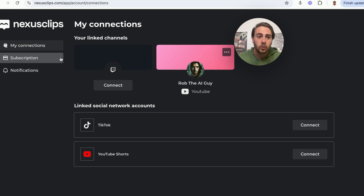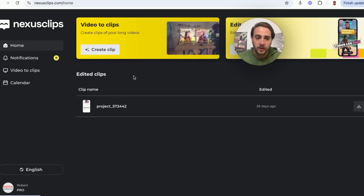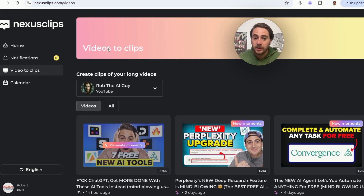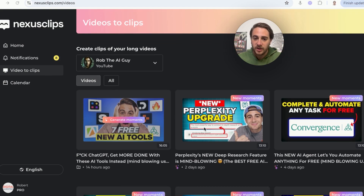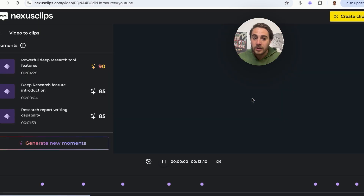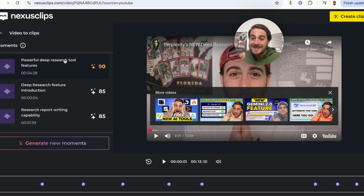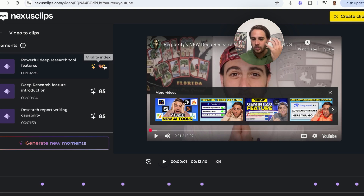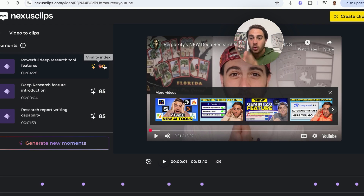Once you click into one of your linked channels in Nexus Clips, you can create video clips of your long-form videos. All you have to do is click "Create Clip," come over to one of your videos, and click "Generate Moments" or "New Moments." This goes through and identifies different moments in your video that could potentially go viral. You'll also see their virality index — by no means is this guaranteed, but it picks out the best parts for you to create Shorts content with.